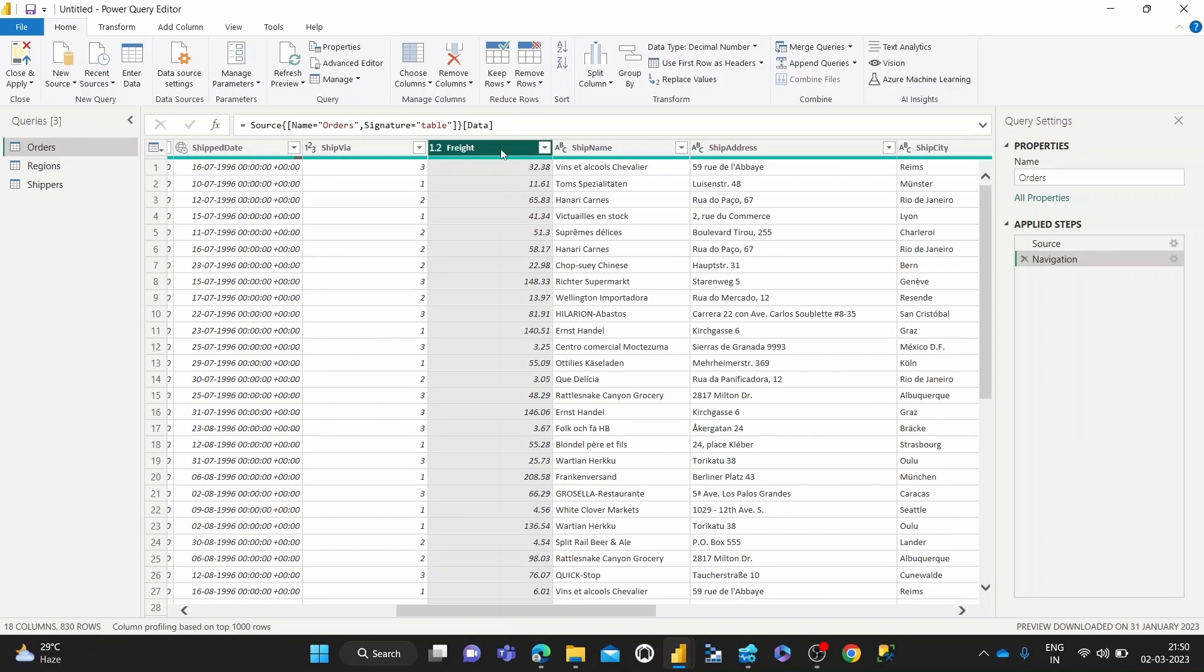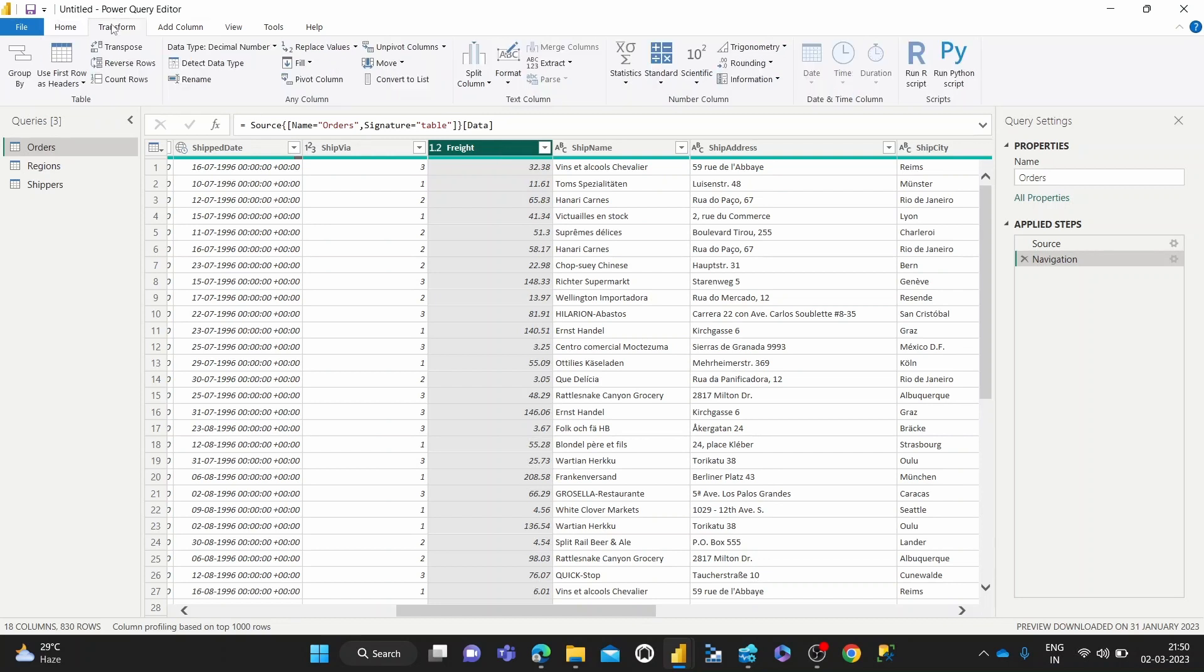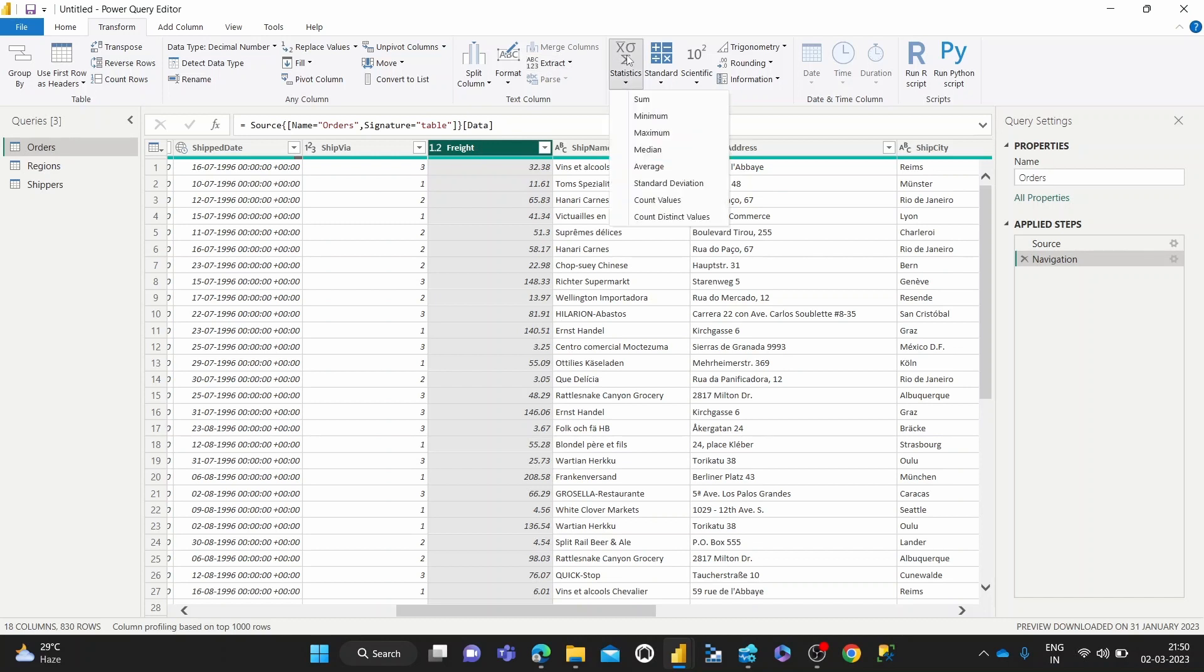To calculate the standard deviation, select the column, hit Transform, come to Statistics, and then inside Statistics, just hit Standard Deviation.